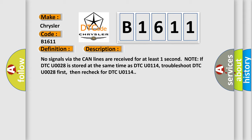No signals via the CAN lines are received for at least one second. Note: If DTC U0028 is stored at the same time as DTC U0114, troubleshoot DTC U0028 first, then recheck for DTC U0114.